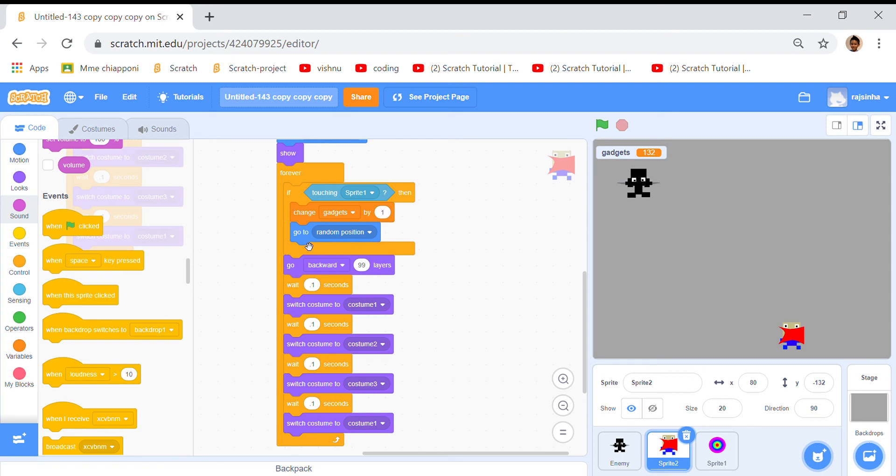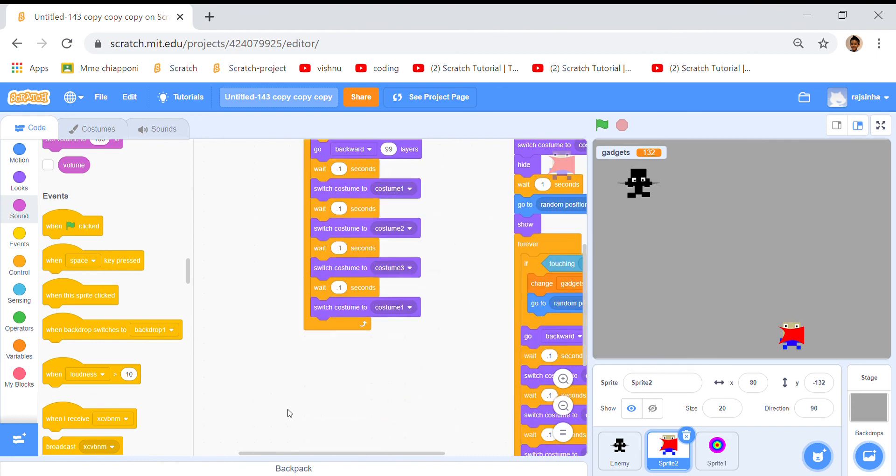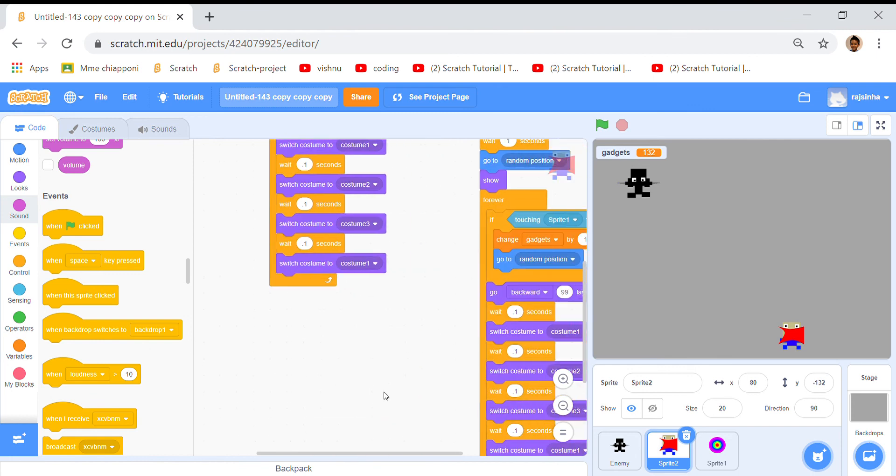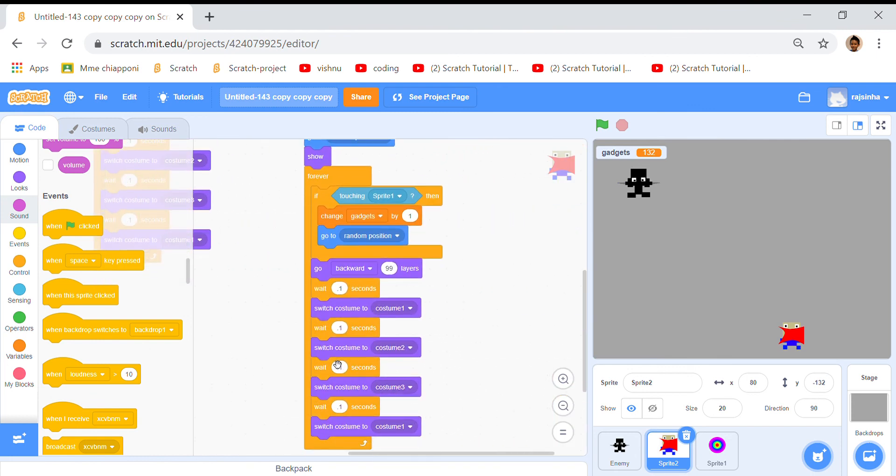We can add that to our project but I don't want to do that. Then go to random positions so we can go to random position all the way here or here or here anywhere. Then go backward 99 layers and actually it's the same as this. I just copied it and put it right here so you should already know that.